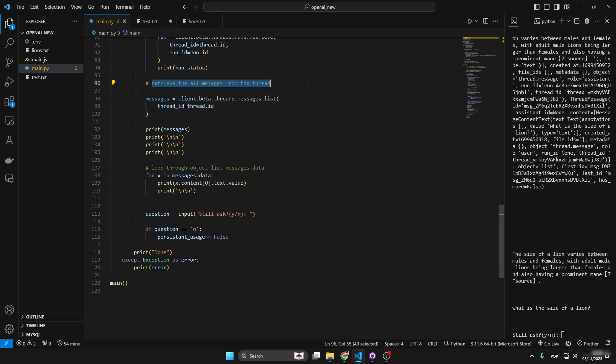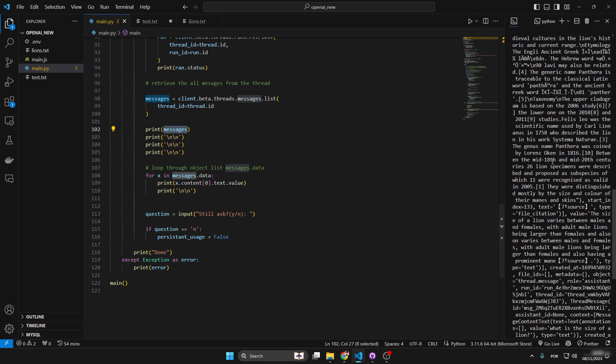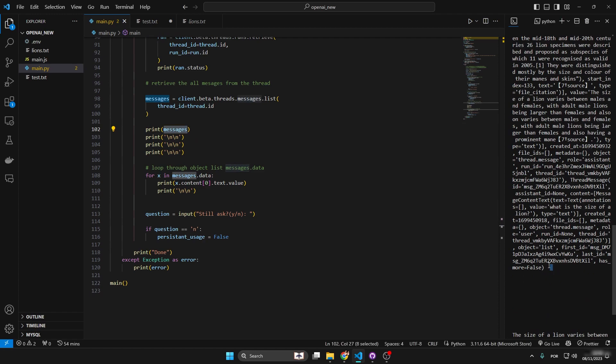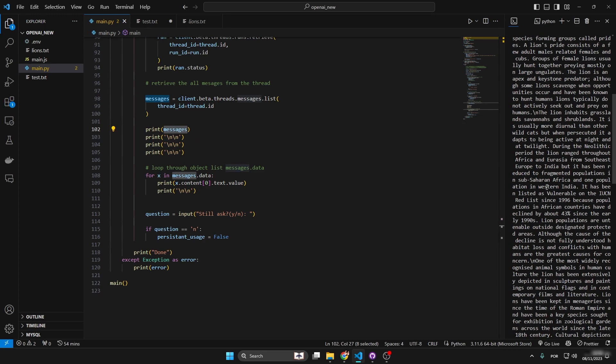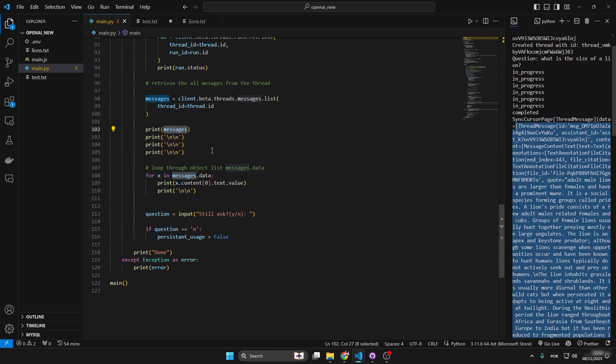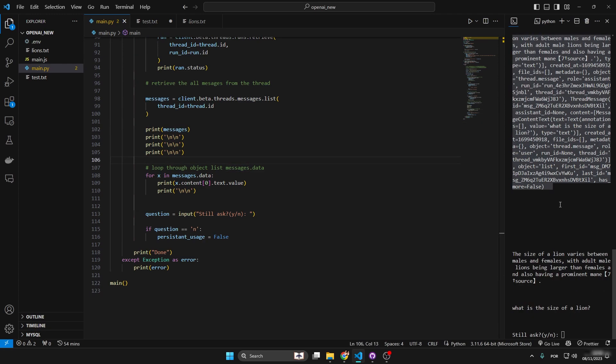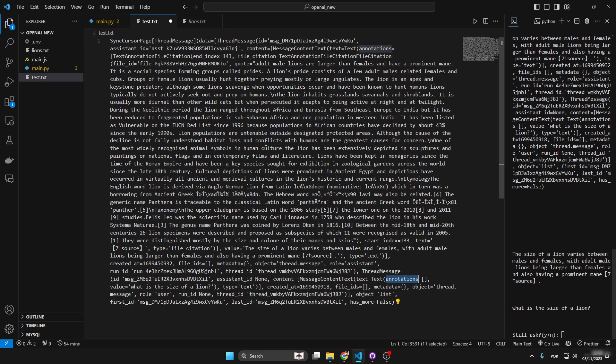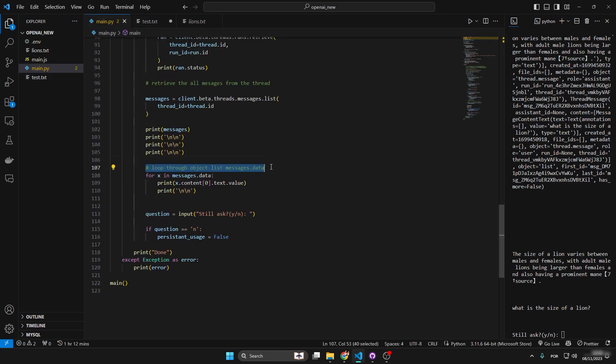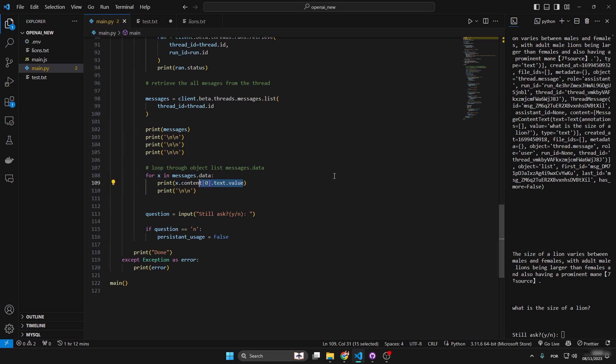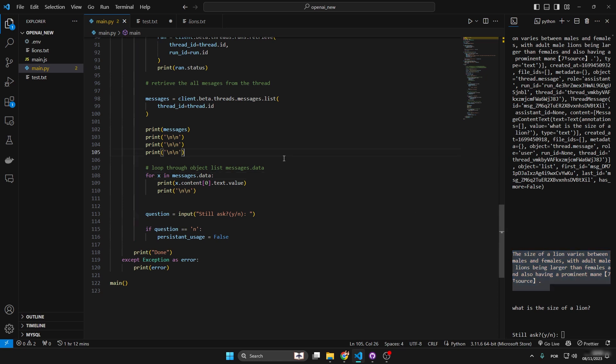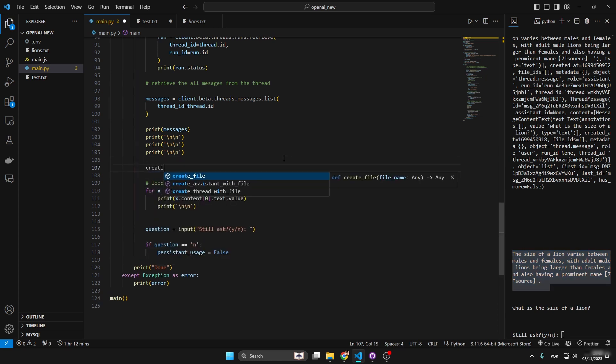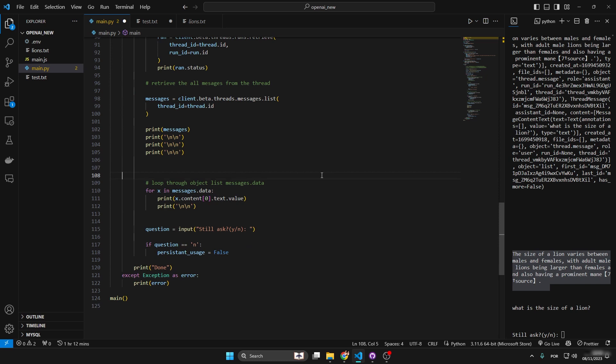Then you retrieve all the messages from the thread inside this variable right here, and this print is what was responsible for generating all of this. Okay, that was just for us to see how its structure is, and this is the structure. Finally we loop through the object list message data. After looping through this object list we output each value. Obviously you can structure this way better - you could first of all start inverting this, and this would basically be done by creating an array and placing each one of these inside an array.